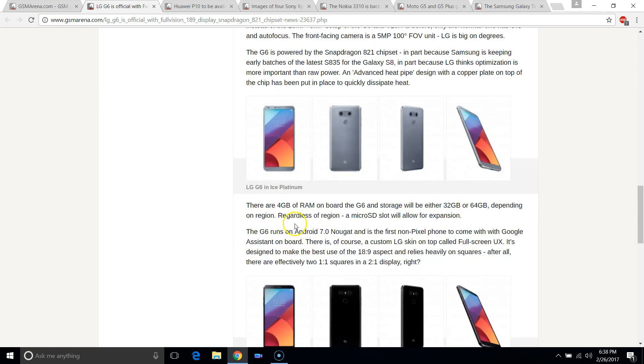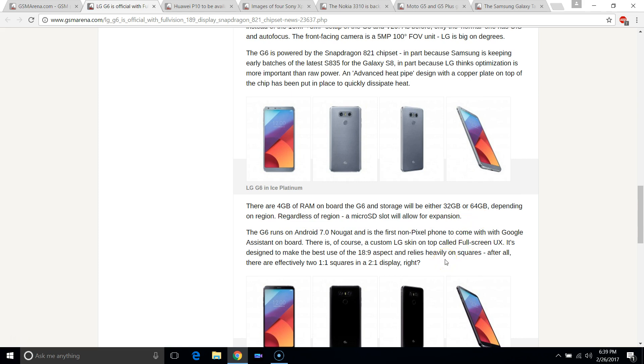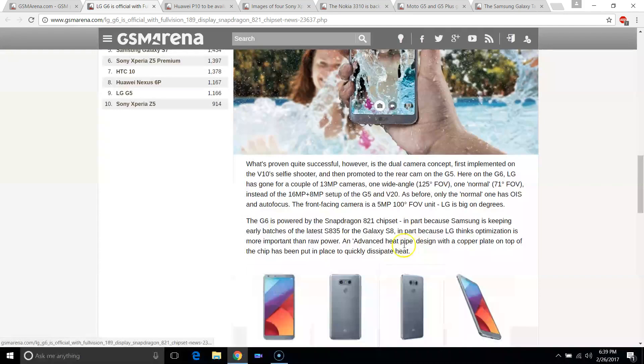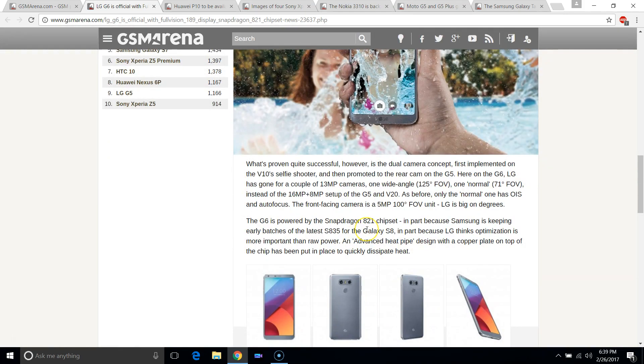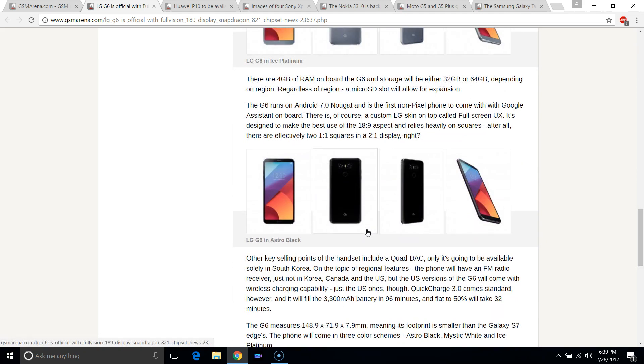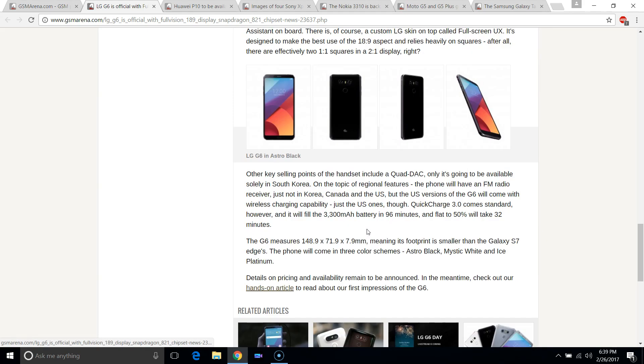In terms of the specs, I'd say that they're decent but not necessarily pushing the boundaries or anything. It's quite similar to before actually. 4GB of RAM, 32GB or 64GB with the same 2K display. Snapdragon 821, obviously not the latest chipset which may be a deal breaker to some people.